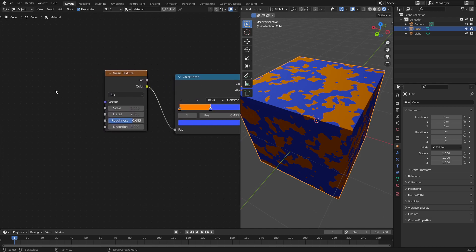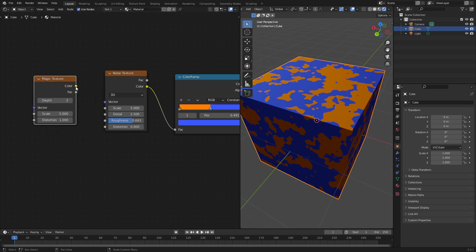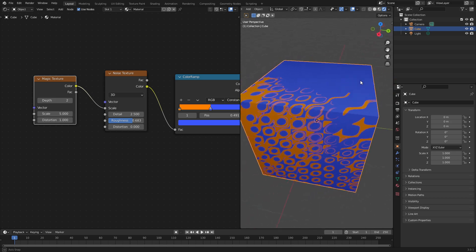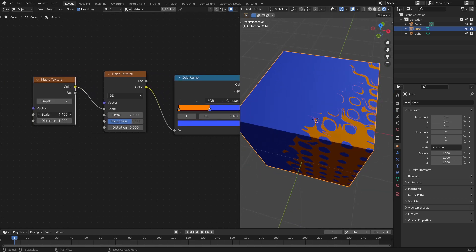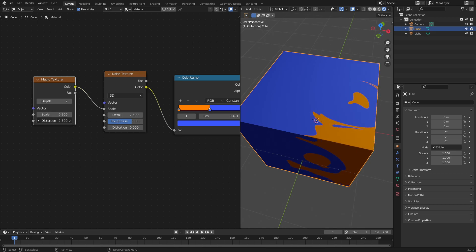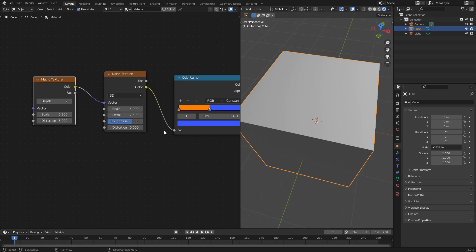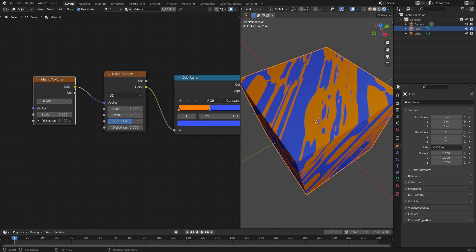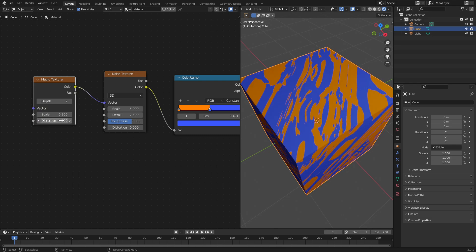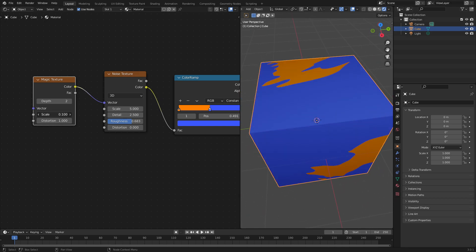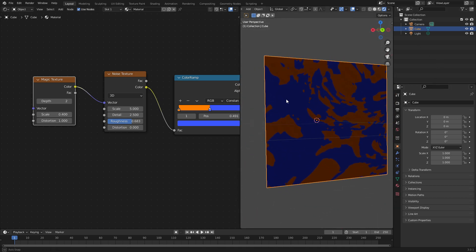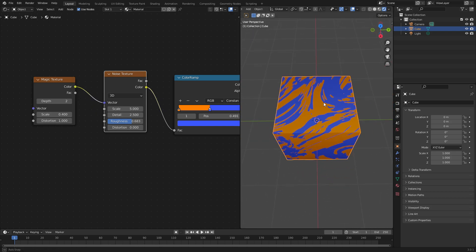I want to add in one more thing - hit Shift+A and search for a Magic Texture. We never use the Magic Texture so let's try something different today. Plug the color into maybe the scale. That gives us a nice little texture to work with, but it's too much, so I'll dial this down by making the scale a little bigger. Turn the distortion to one, and then turn the scale - there you go, like slices. That looks really cool.